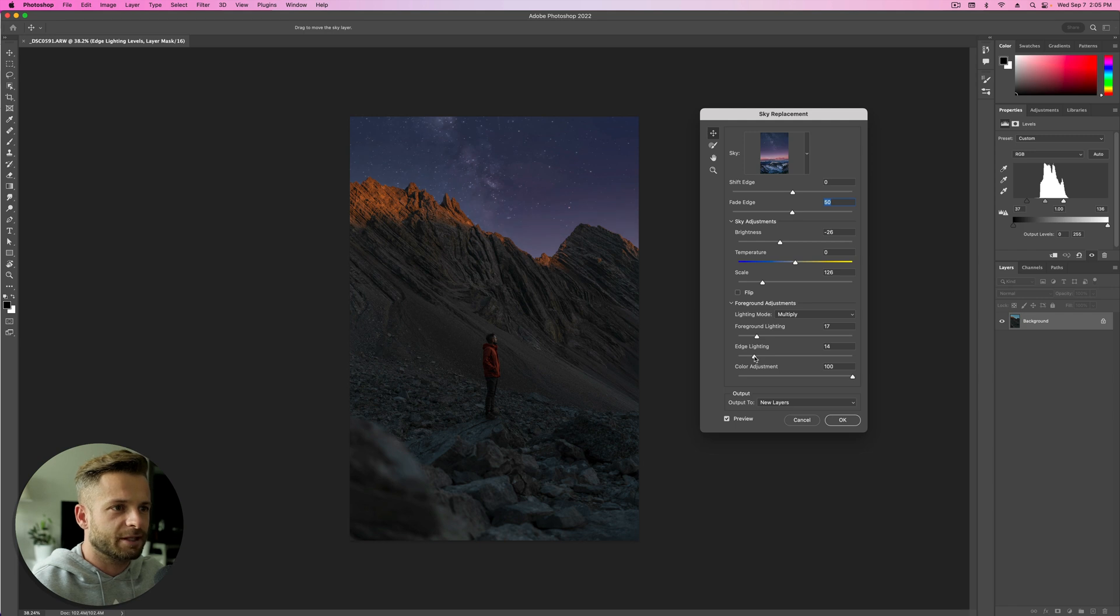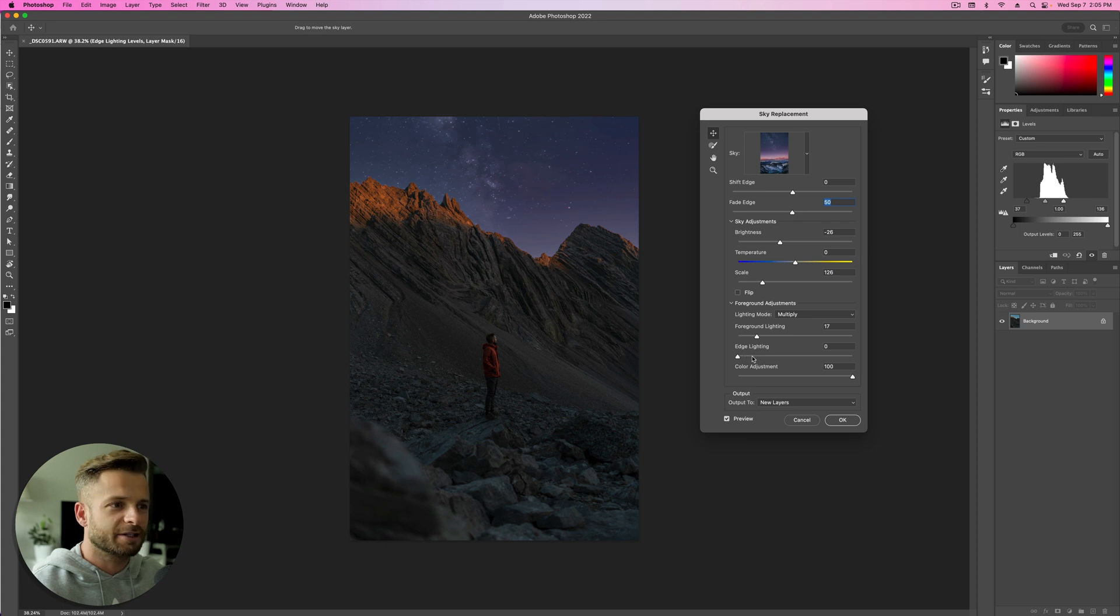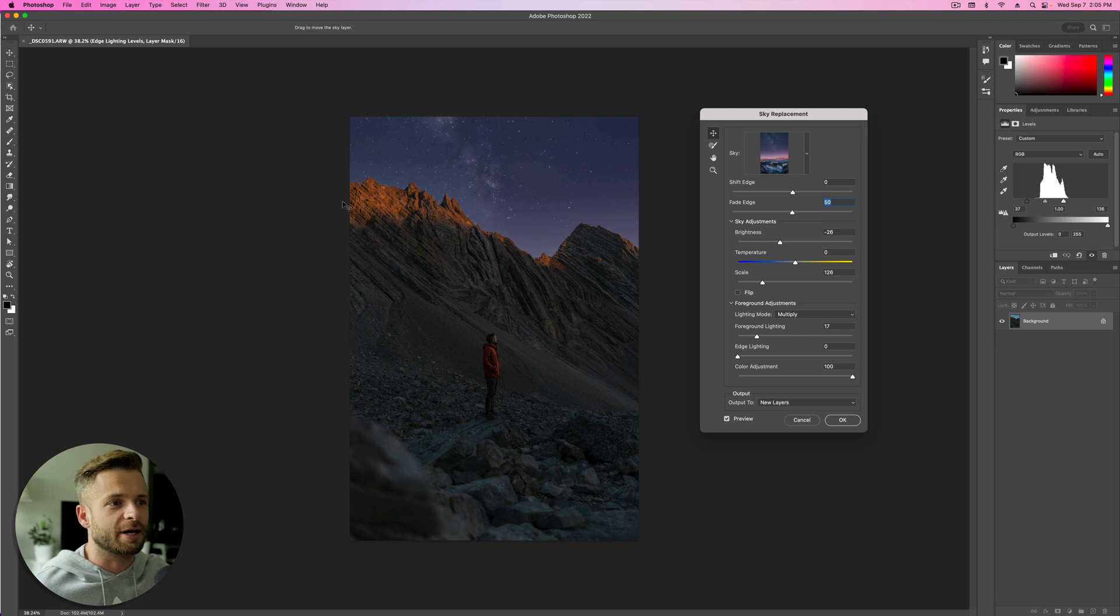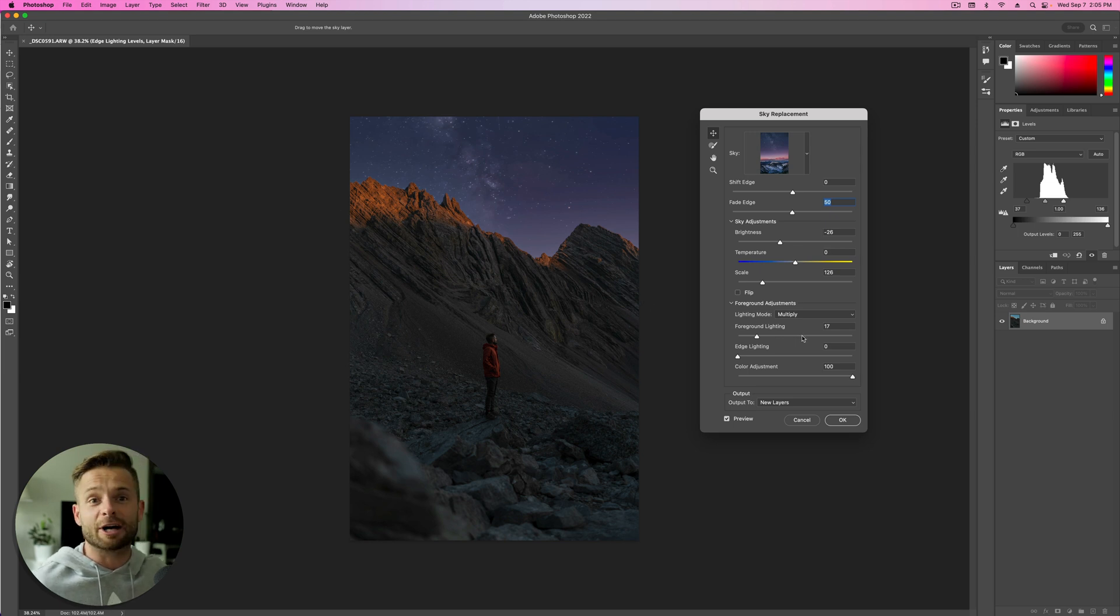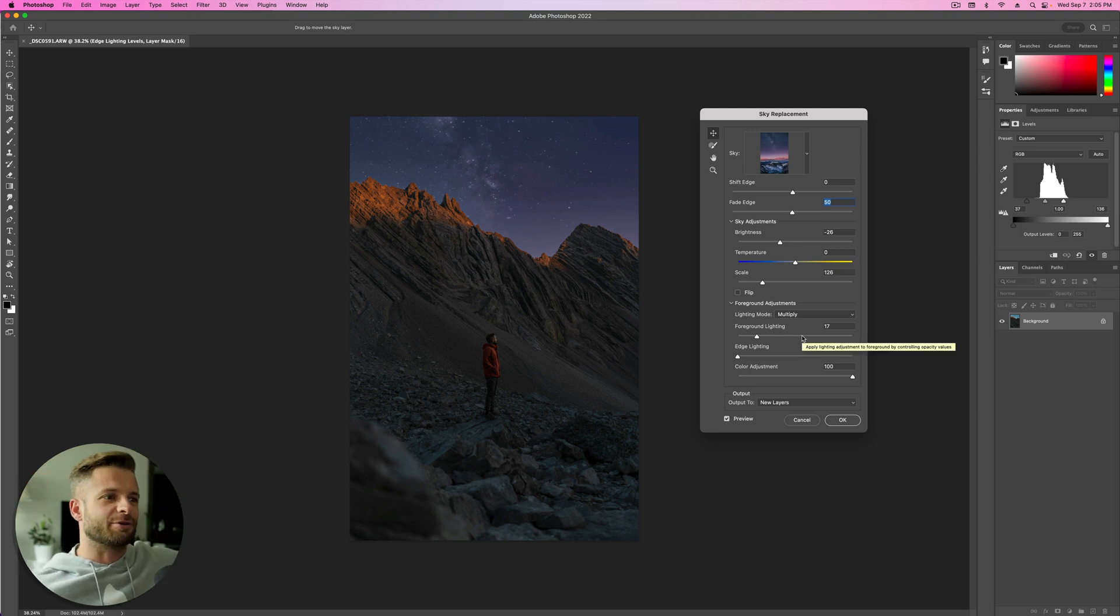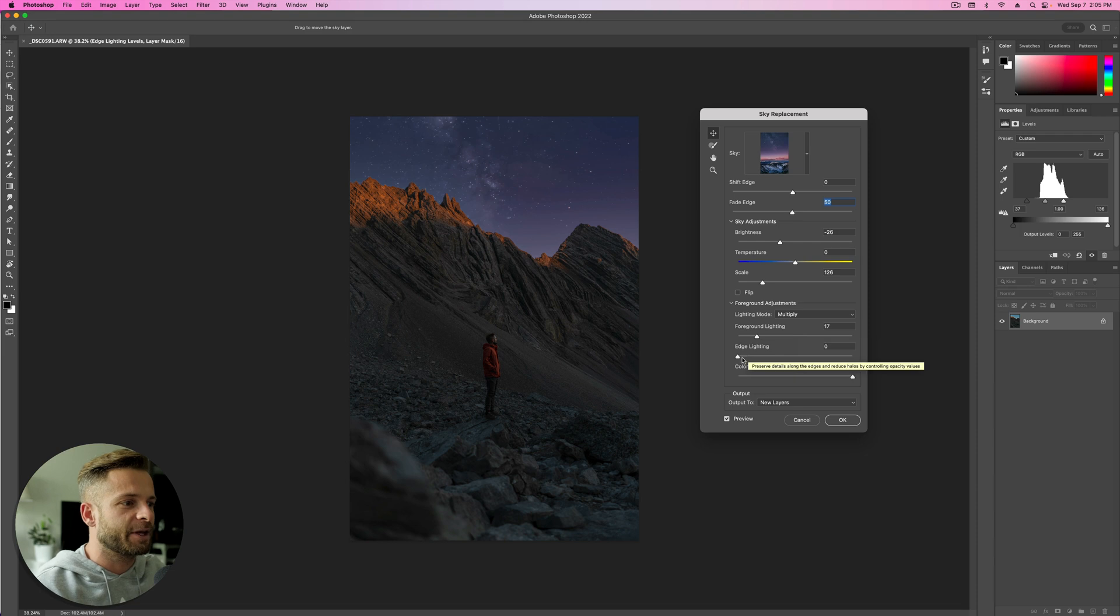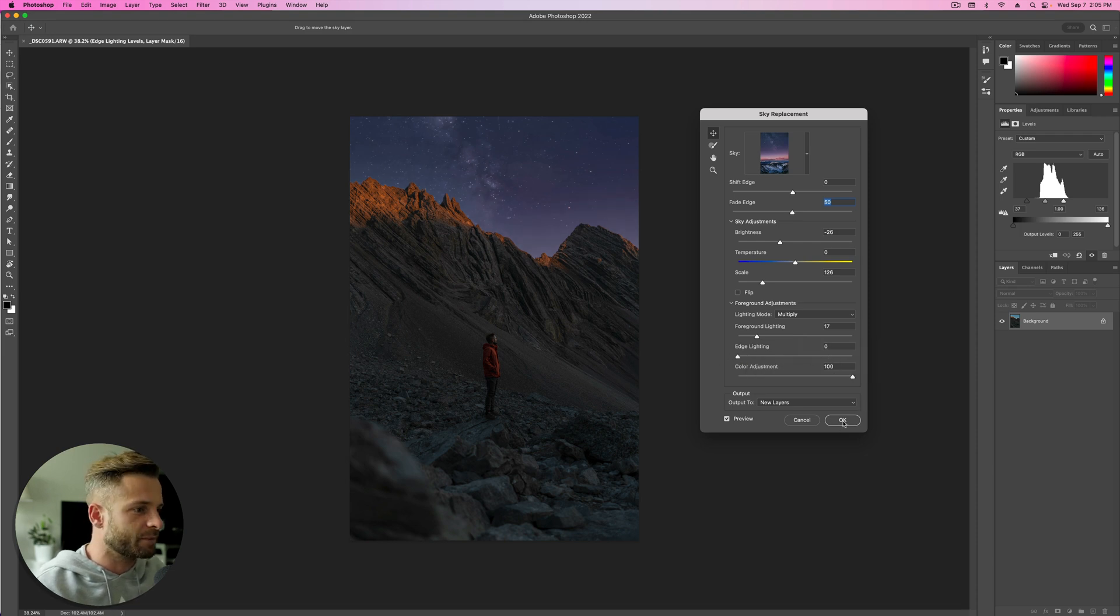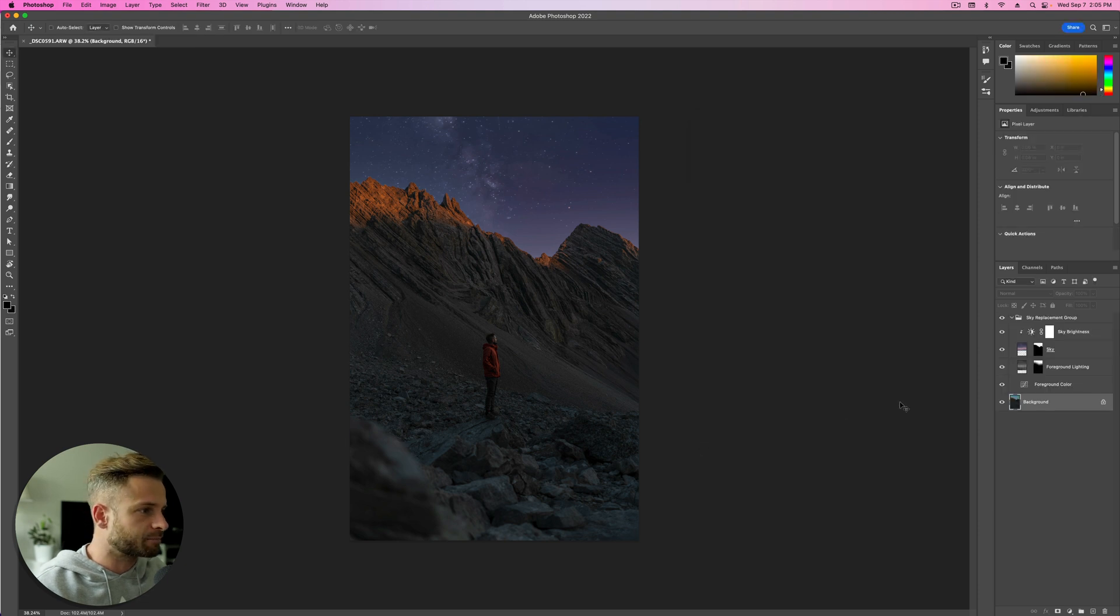And then your edge lighting just depends on the image. But I think turning it down like that, generally the foreground, the low part of the horizon just behind the mountains, tends to be brighter because it's catching the last rays of the sunset. So that's why I'm turning that down. If you turn it up, I just don't feel like it feels as accurate or natural. Okay. So I'm going to hit okay.